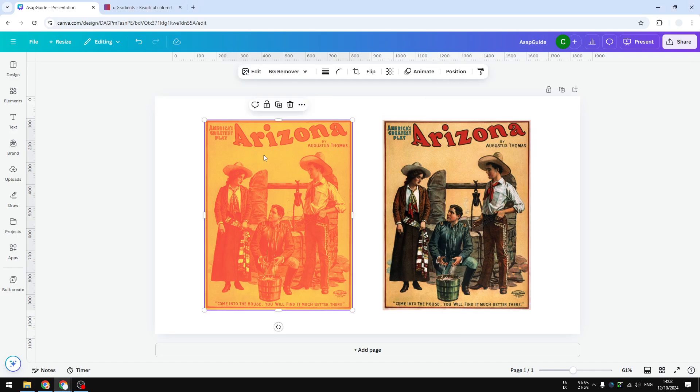And this is the one with the duotone effect applied. As you can see, this picture only has two shades of color: yellow and orange. That is a setting I applied for this particular picture.